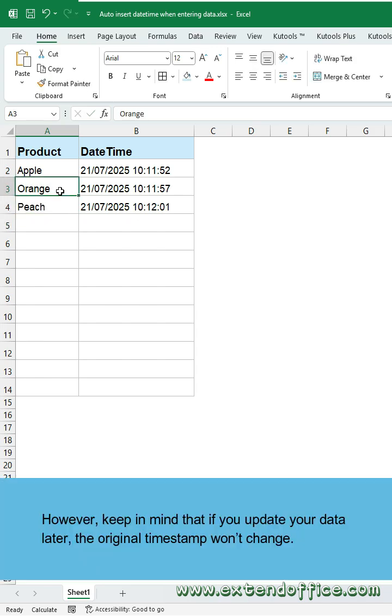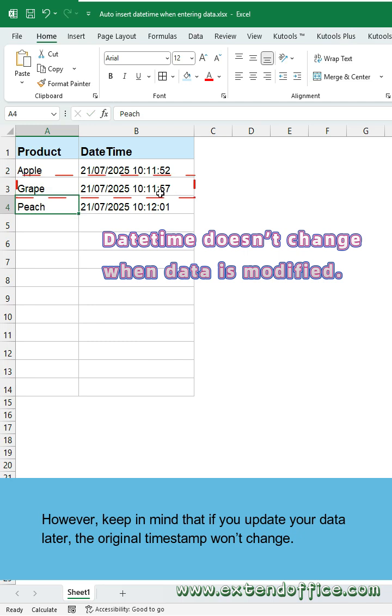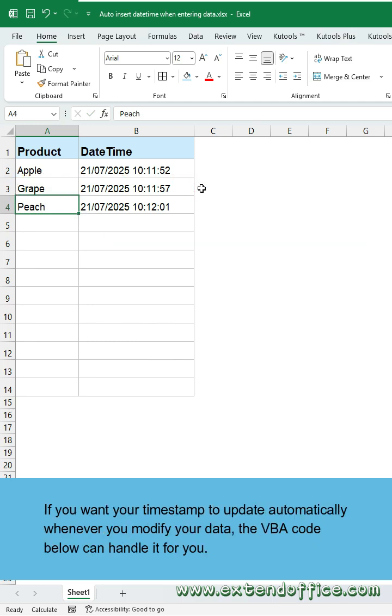However, keep in mind that if you update your data later, the original timestamp won't change. If you want your timestamp to update automatically whenever you modify your data, the VBA code below can handle it for you.